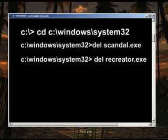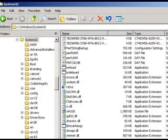Restart your PC. Check the file Scandal.exe if it still exists. If so, try deleting it again.